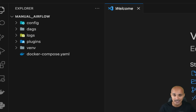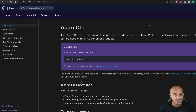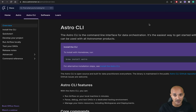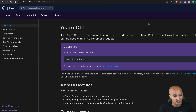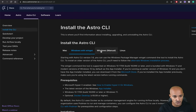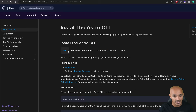That's where the Astro CLI comes in. The Astro CLI is an open source project — anybody can use it — and it helps create a local development environment with Airflow following best practices. To install the Astro CLI, the only requirement is to have Docker. You go to the following page, install the CLI, choose your operating system, and follow the instructions. It is as straightforward as that.